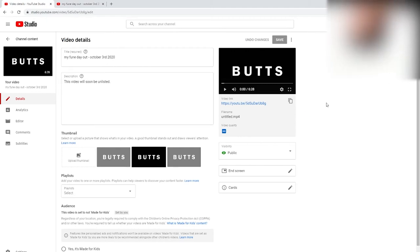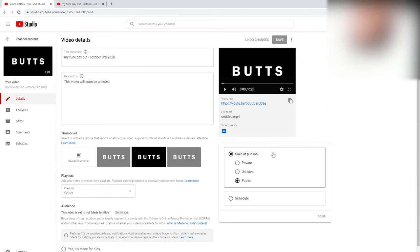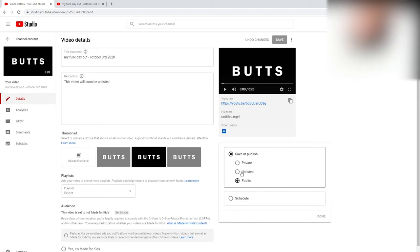You don't need to play the video. So you see here where I say public, you can click on it and then you see you have four options. You can save or publish and under that you can see private, unlisted, public, or you can schedule. Ignore everything. We're going to look at unlisted.